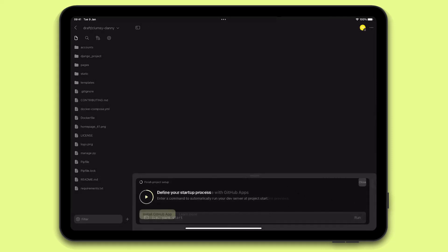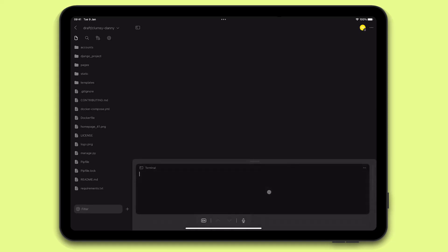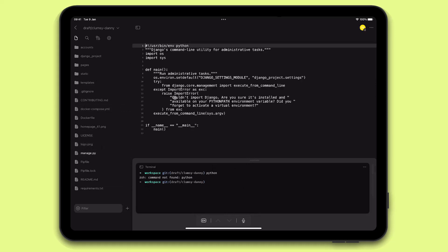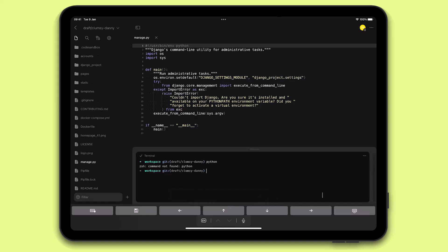I'm going to skip through these prompts and head straight to the terminal. If I try running Python now, I will get an error, because the container is not yet set up for Python. Setting it up is easy, though. I can just open any Python file I have, and Kotzenbox will automatically suggest I create a Docker file using this prompt below. I'm going to do just that.